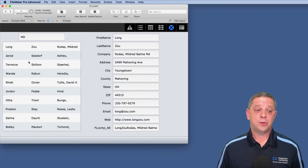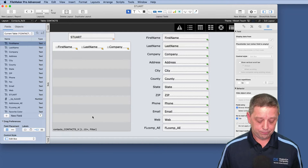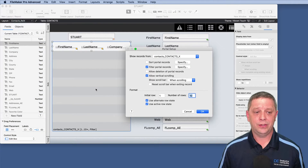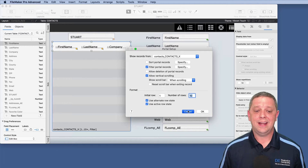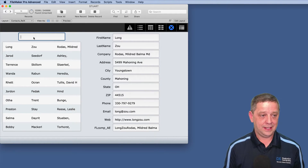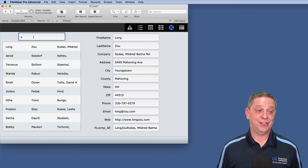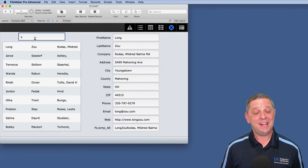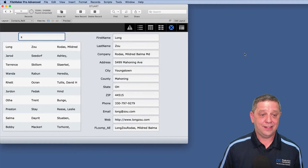What about filtered portals? In this scenario we have a filter with an X-join in the relationship, filtering by that global field using the same PatternCount pattern. Let's see how fast that is. I type 'stewart' and we get the beach ball — this filtered portal is really slow trying to accomplish this. We can accomplish the same thing by doing it a little differently.